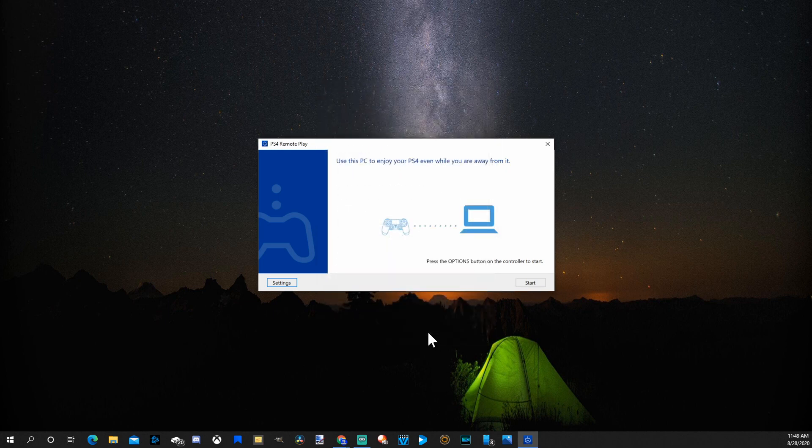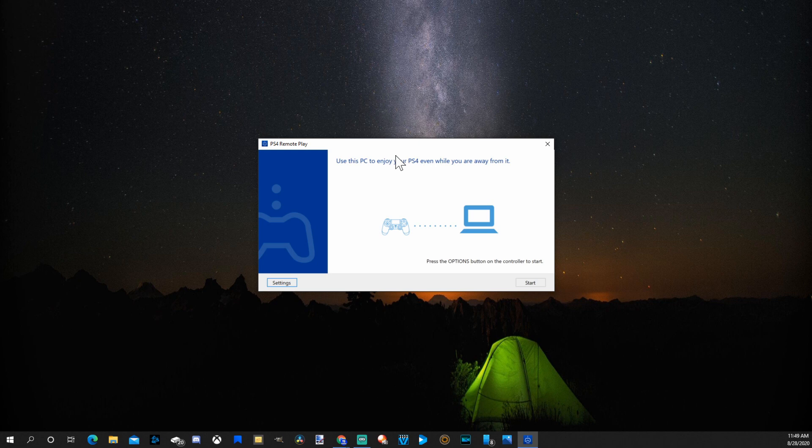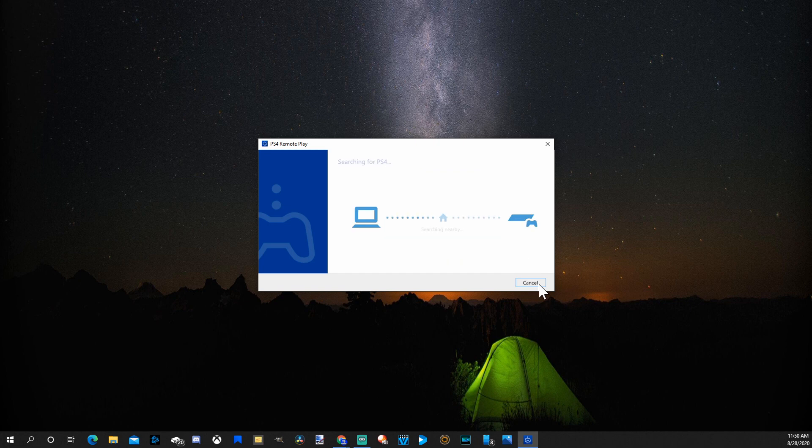Go to OK. Make sure you're connected to the same Wi-Fi network as your PlayStation 4. And make sure your PlayStation 4 is in rest mode or turned on. Once you have it in rest mode or turned on, go to Start.